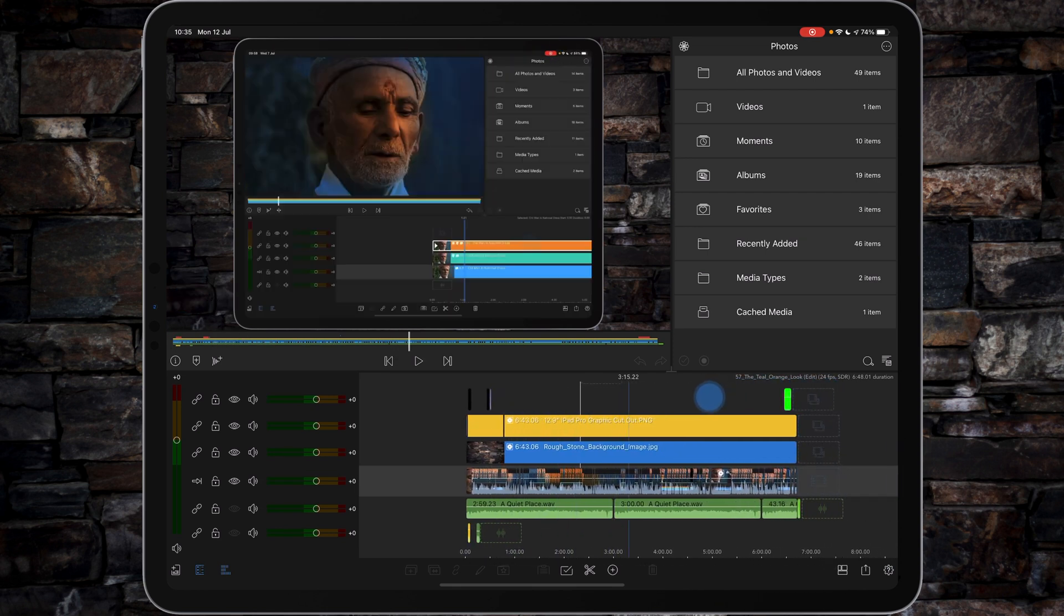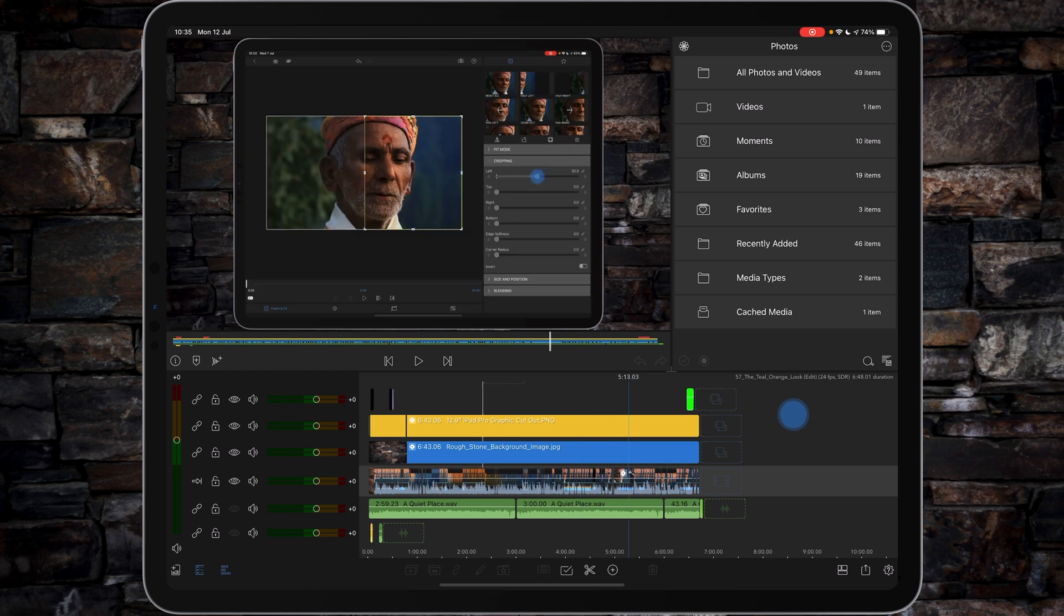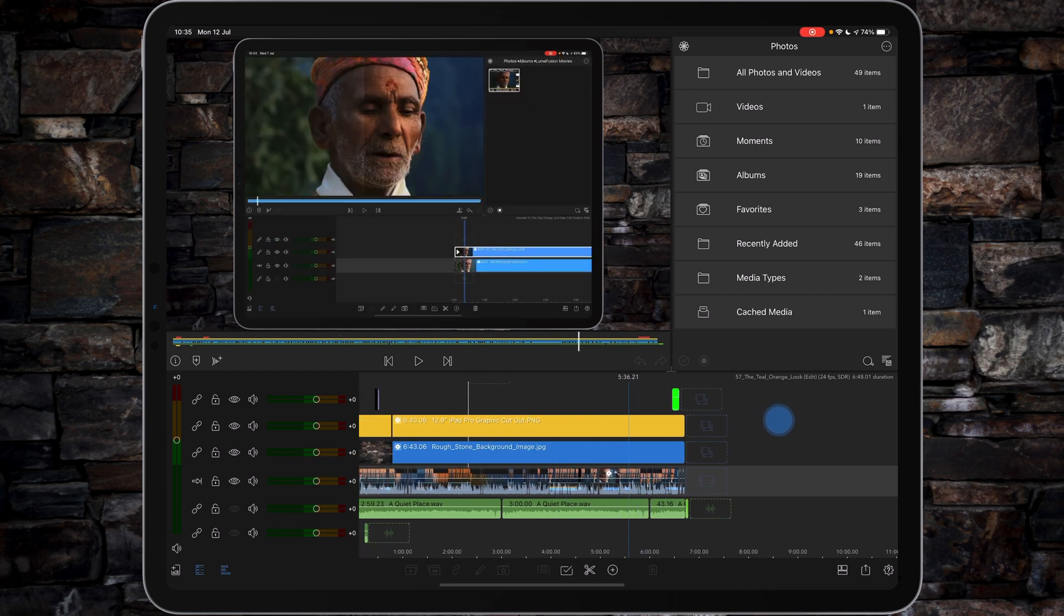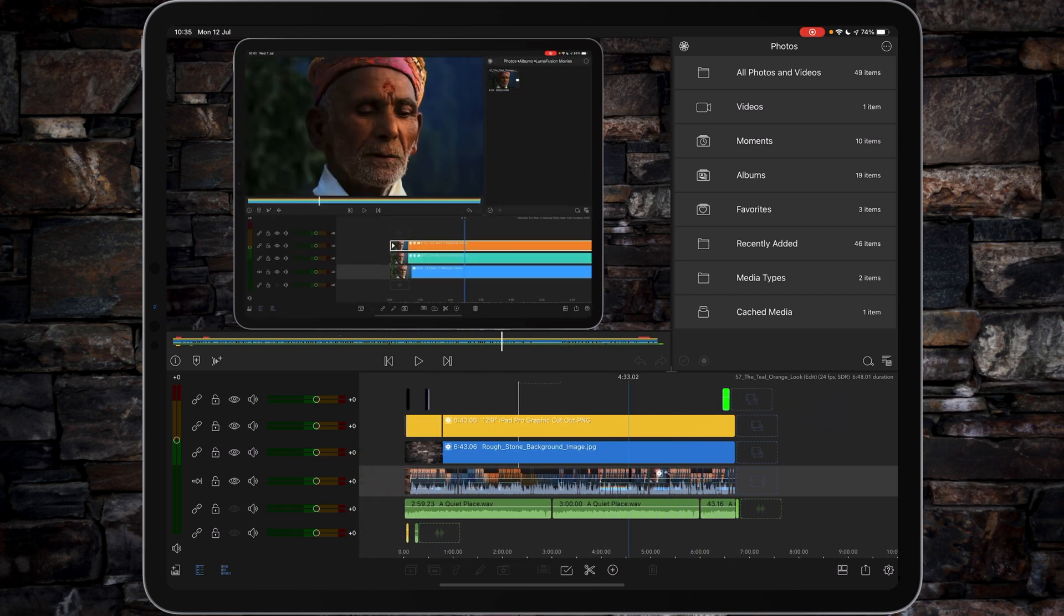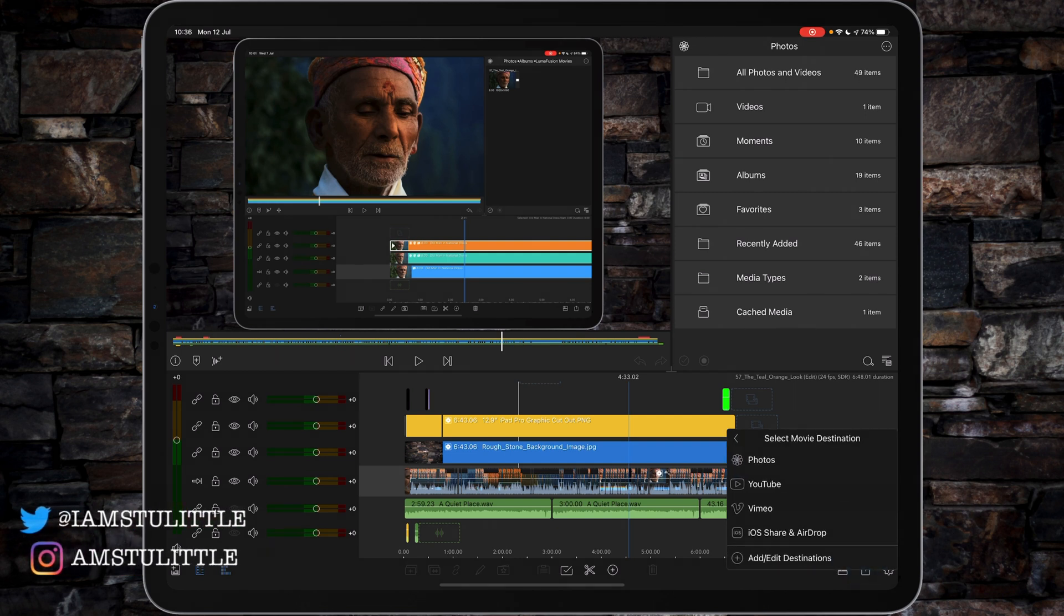Now what I've got here is the video tutorial from the other day that shows you the teal and orange effect, which everyone seems to be enjoying. I want to export this again, so I tap on Share, Export, I go to Movie, and I do...